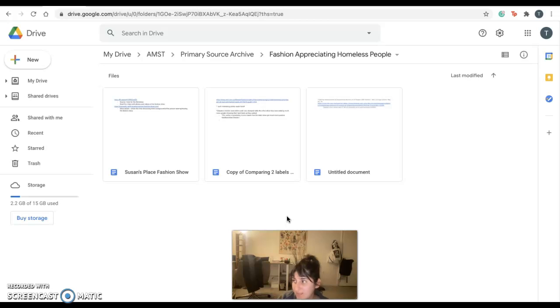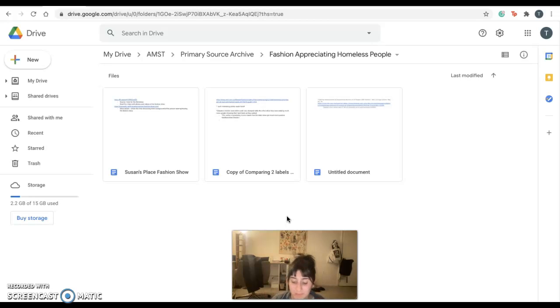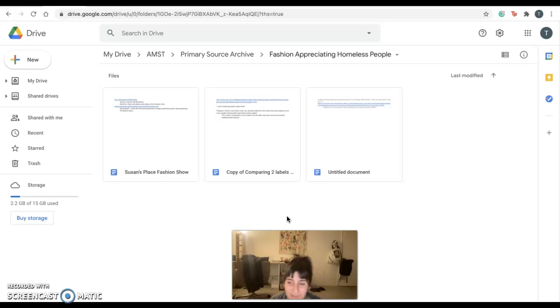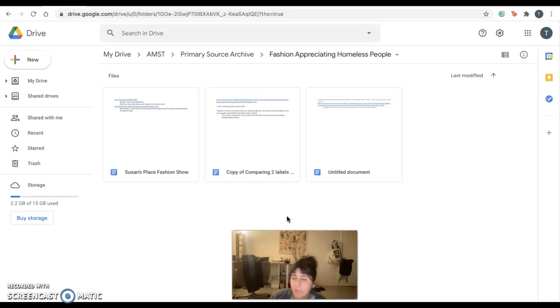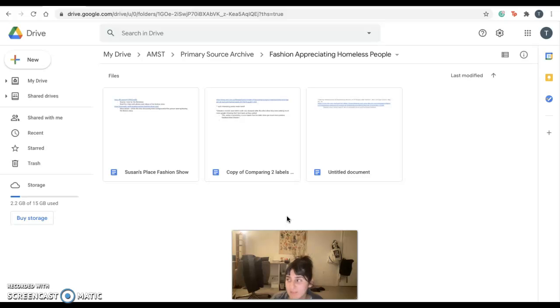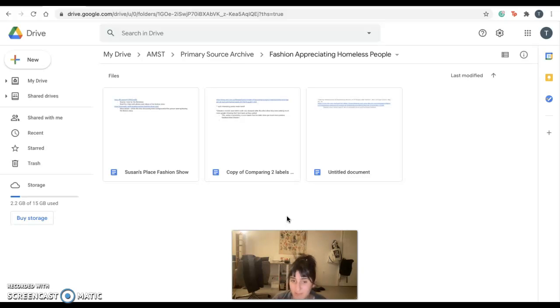And then this second source right here, this copy of Comparing Two Labels, it actually compares Daisuke Obana's fashion show to another fashion show that, albeit the models were not homeless people themselves like in the Susan's Place, still was influenced by what they called street style. But in the case of Daisuke Obana's, the models were told to slouch and look down all the time. In this comparison, this comparison fashion show, the models were told to act in a much more celebratory way, and the overall consensus from attendees to that fashion show was that street style was celebrated in a much more joyous way than Obana's show.